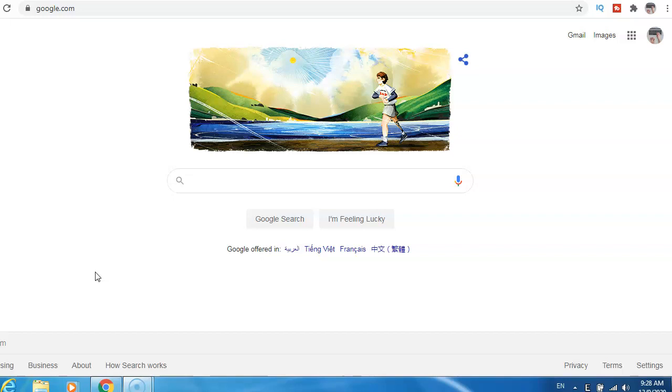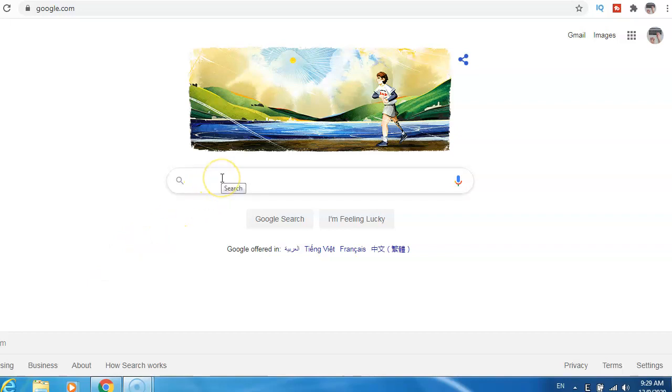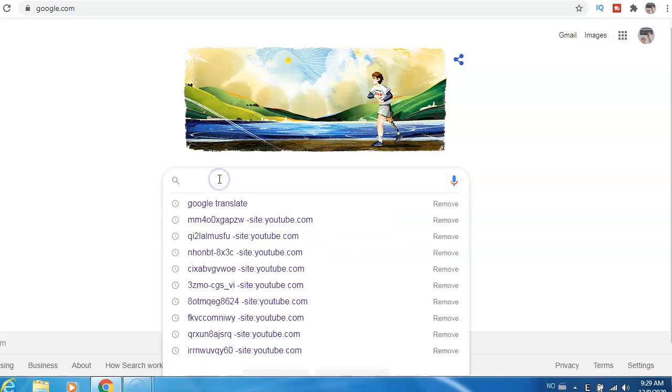Just go to Google and we need to download a Chrome extension. Just type Grammarly.